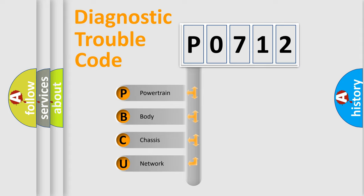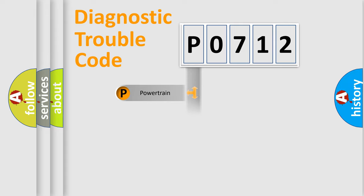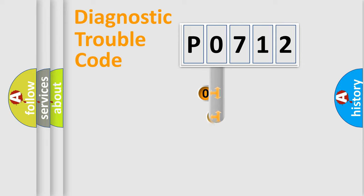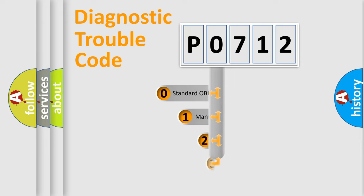We divide the electric system of automobile into four basic units: Powertrain, Body, Chassis, and Network. This distribution is defined in the first character code.